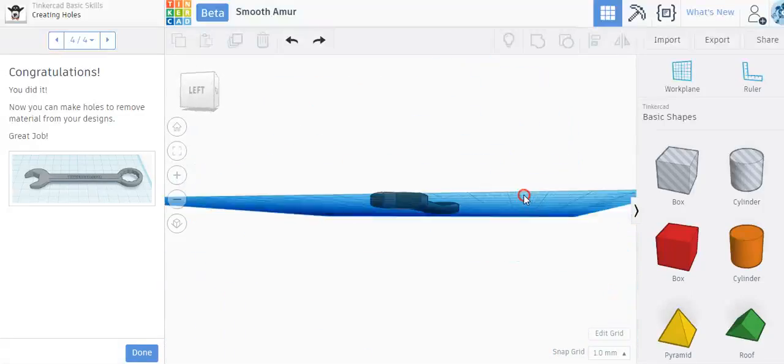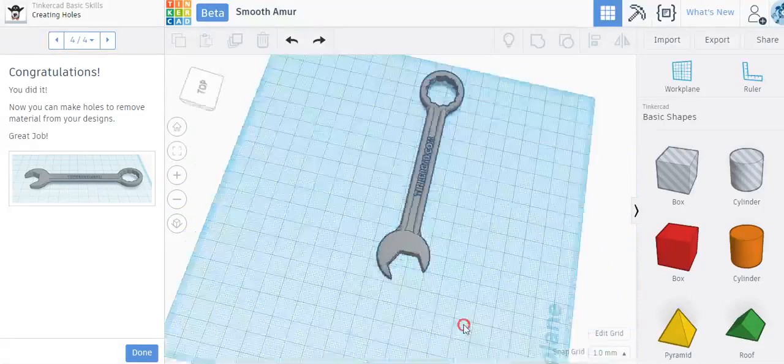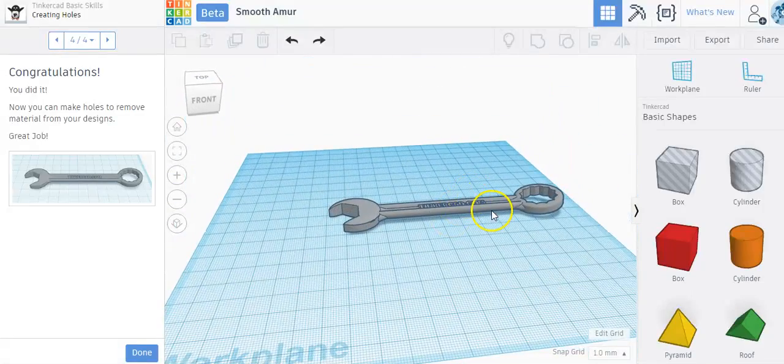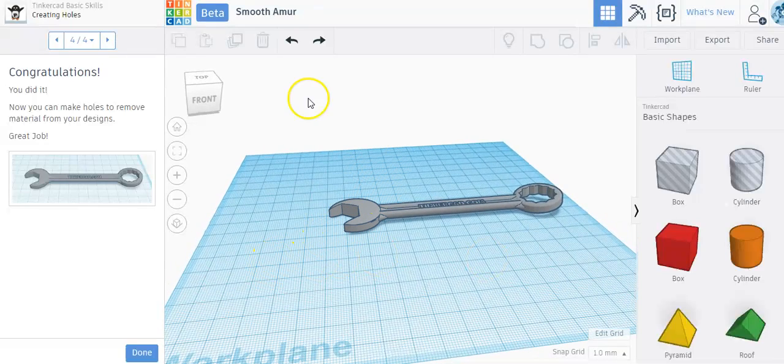I can look at it from different angles and make sure it's what I want, and then I can download this and send this to the printer. And you've now finished lesson three.